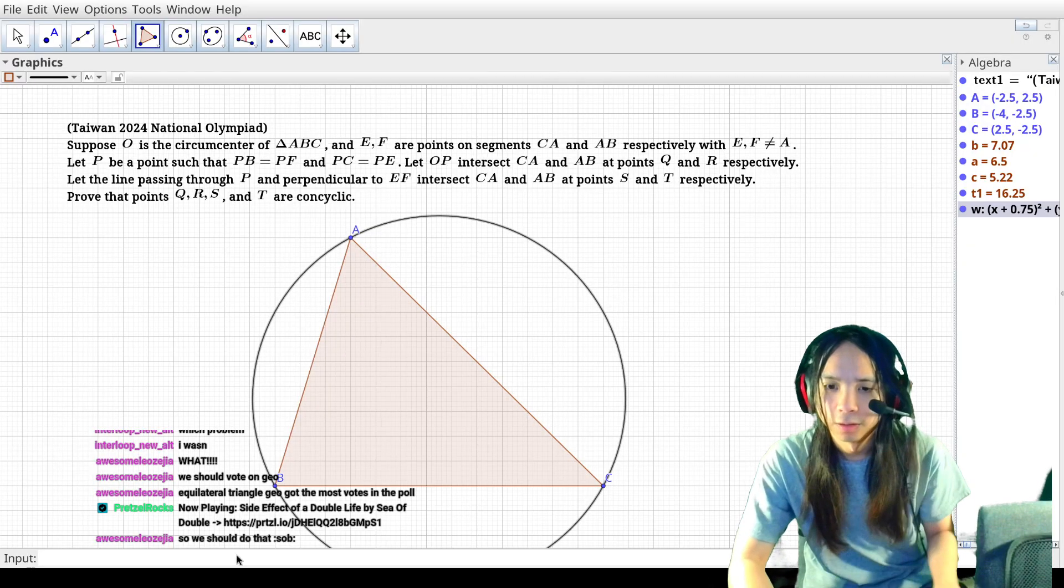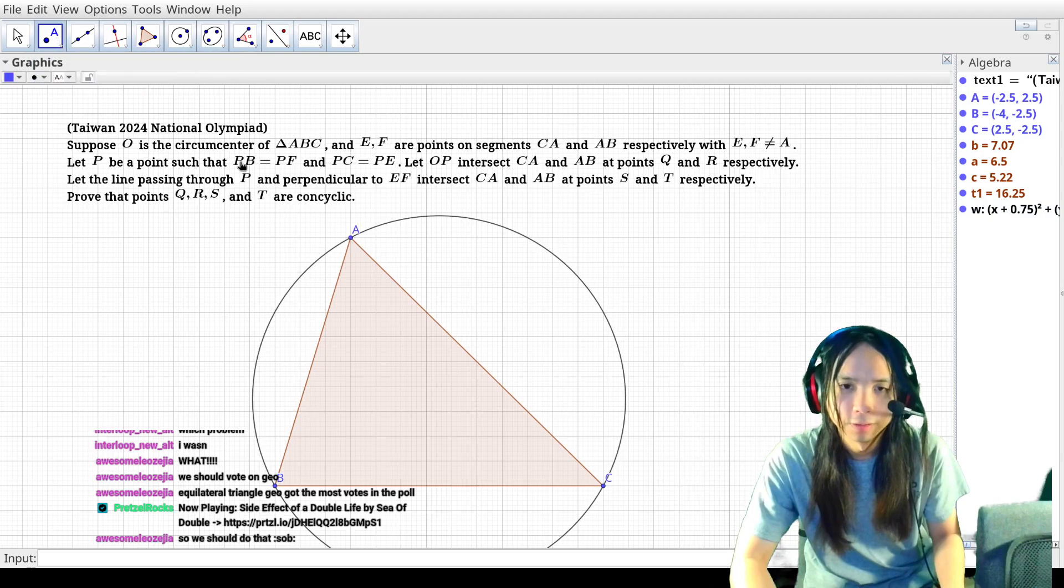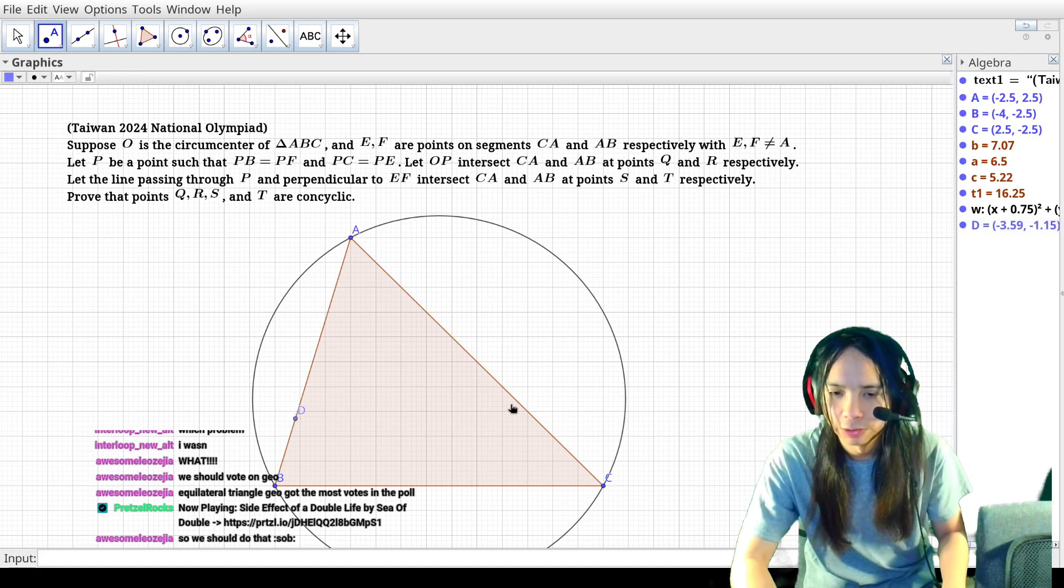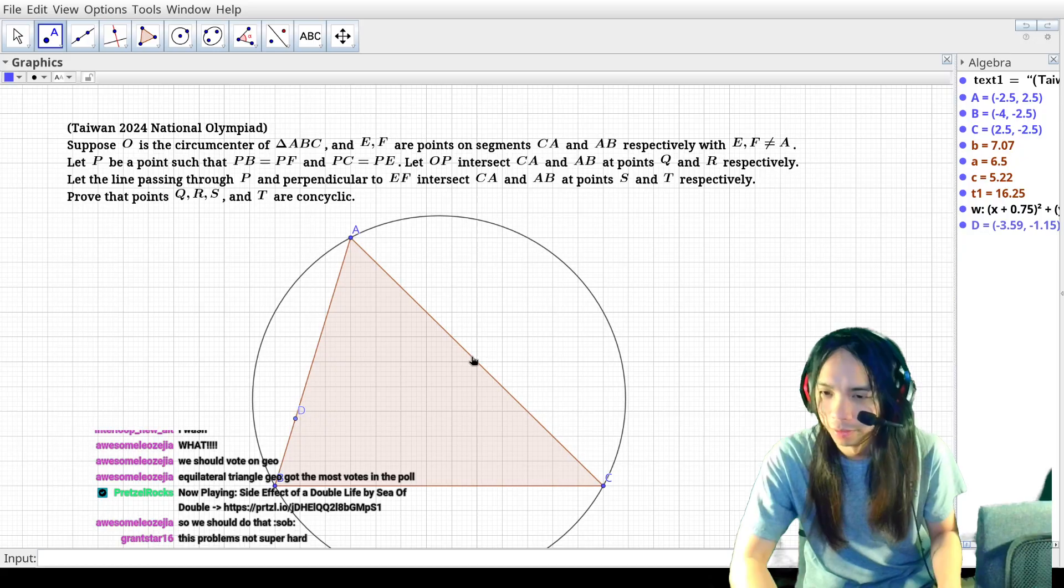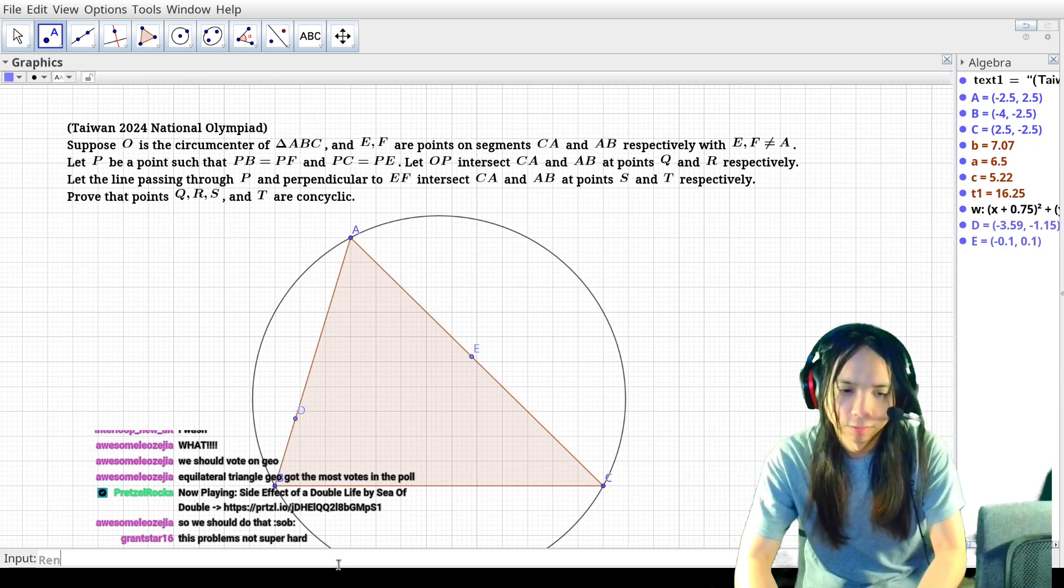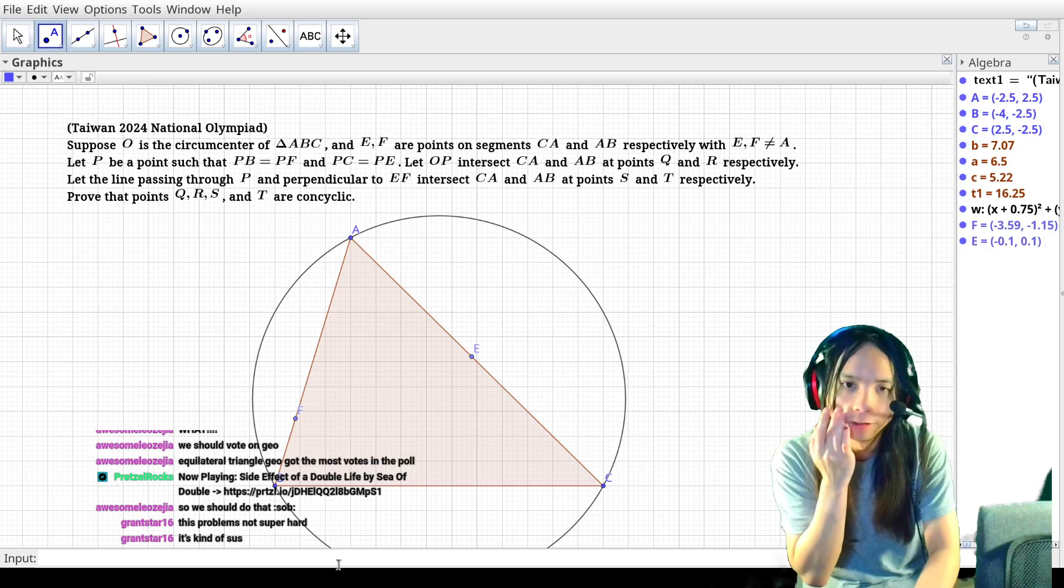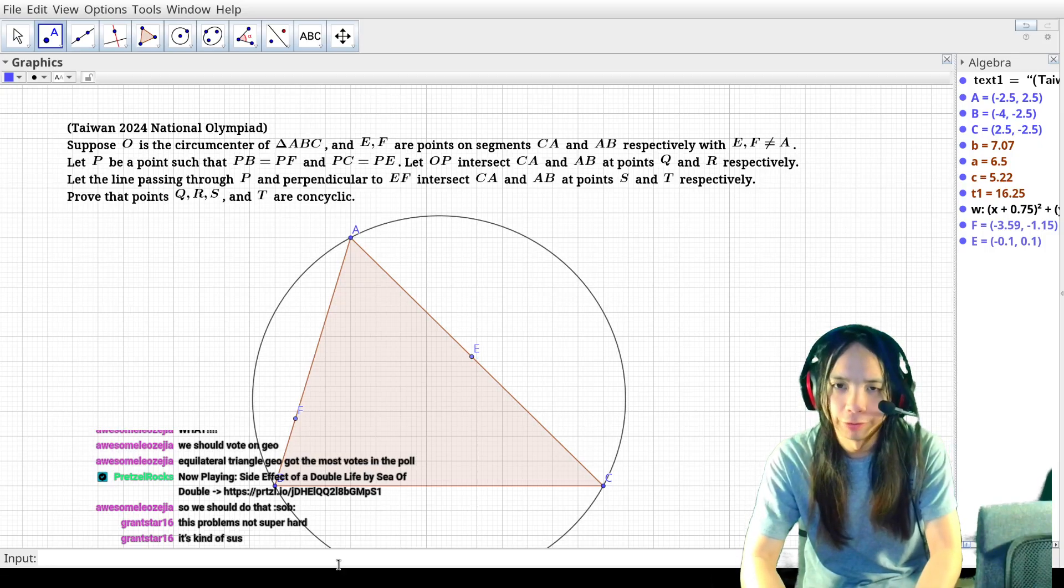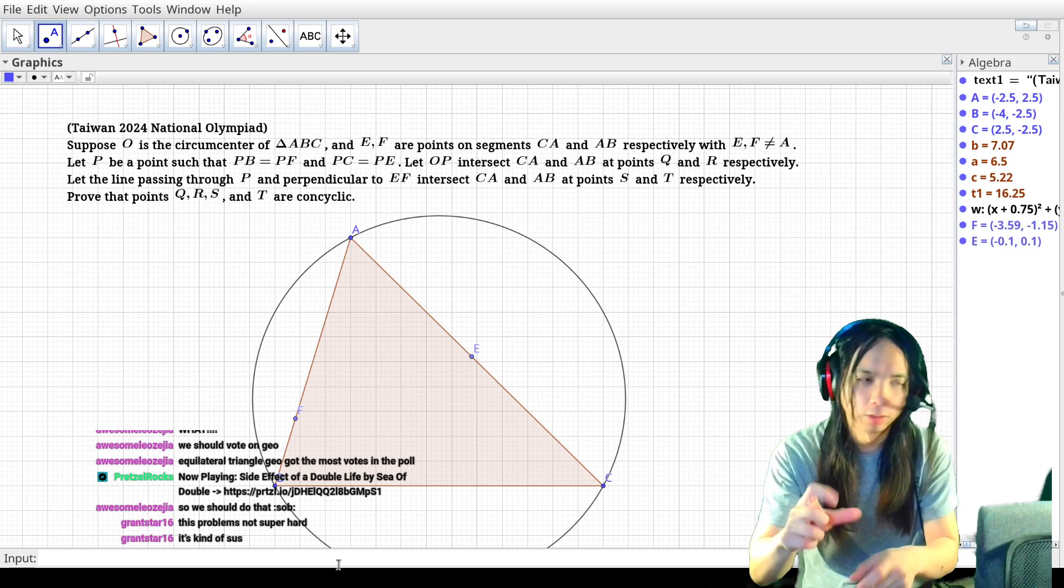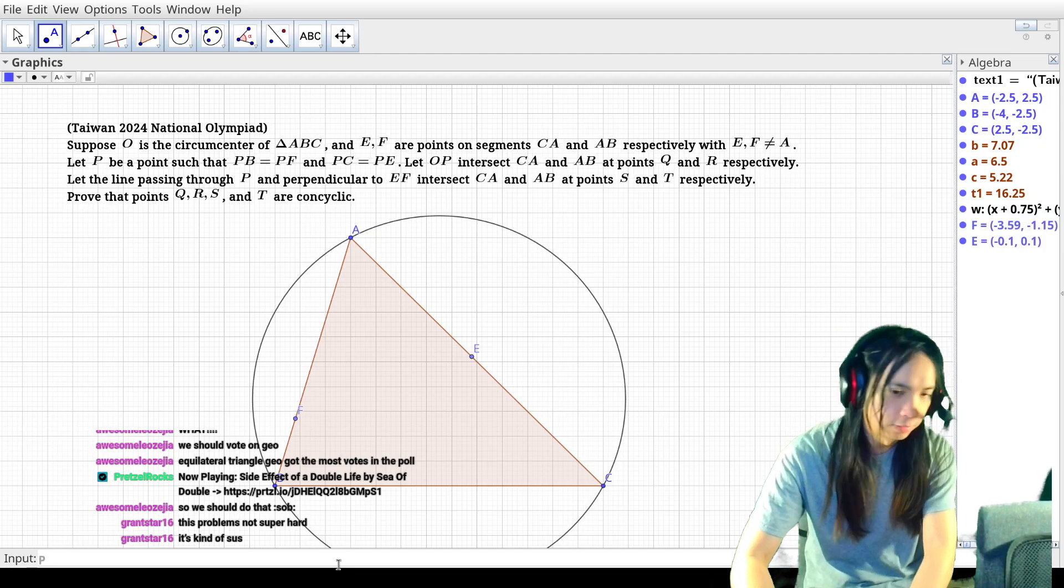So we have some points on it. Here's a point, here's a point, that's not on the line, and then D to F to match the problem statement. And then P is a point that is on the perpendicular bisectors of BF and C.